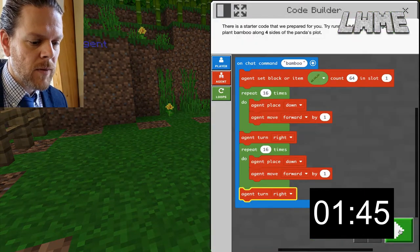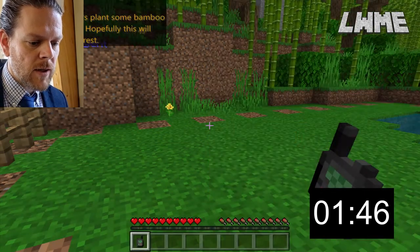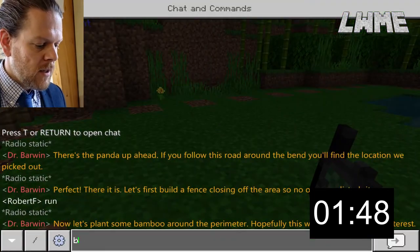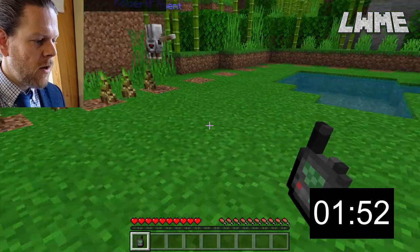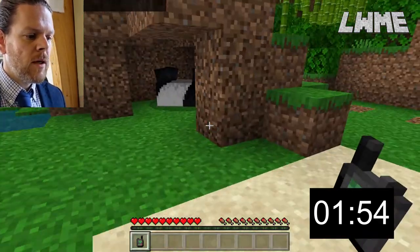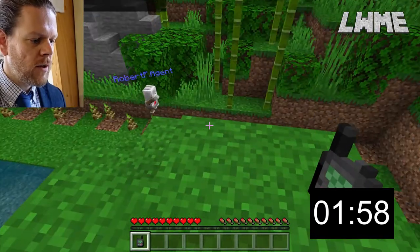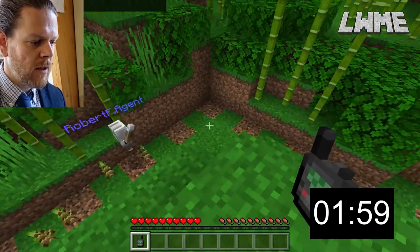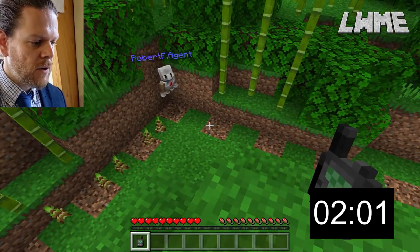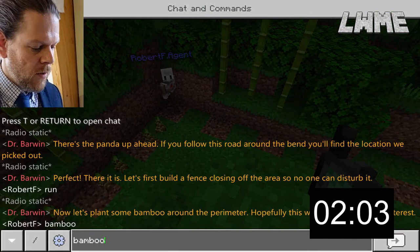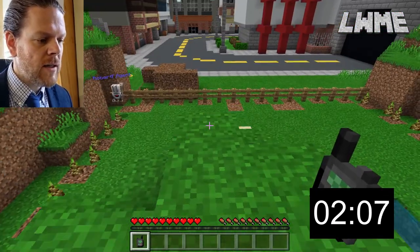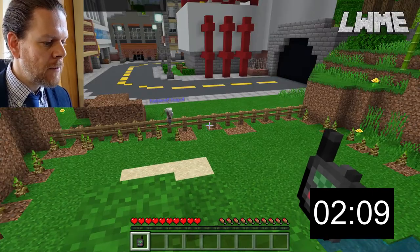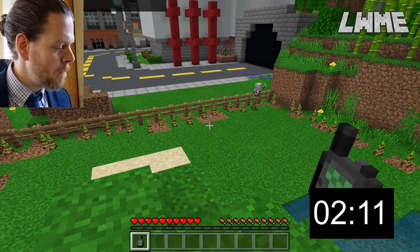I need to type 'bamboo' into the chat — T and 'bamboo' — and off the agent goes planting the bamboo. I'm going to go on top of this little mound in the middle. The agent turns right and I type 'bamboo' again and off he goes. Could have just duplicated two sets of code but decided to do it like that.